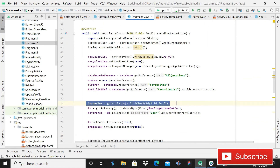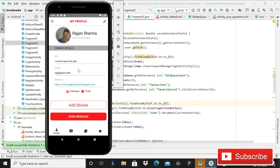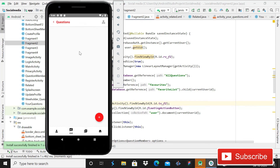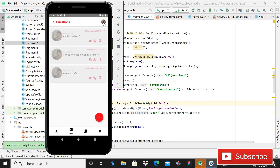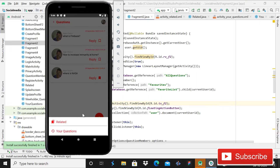After this, when you run the app, you can see it is running absolutely fine. When I open Fragment2, the image is loaded and we also have this question. If I click on this image view, we should have a bottom sheet — yes, you can see it is working perfectly fine.